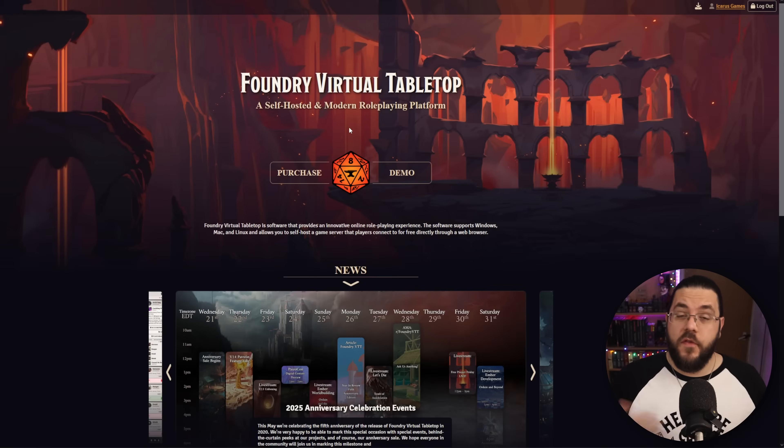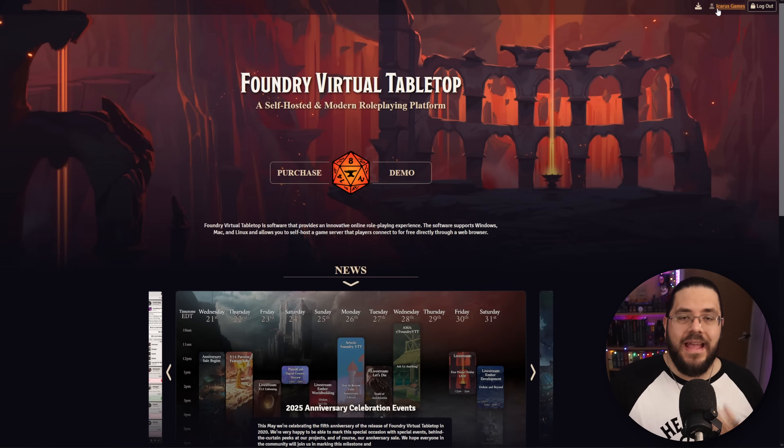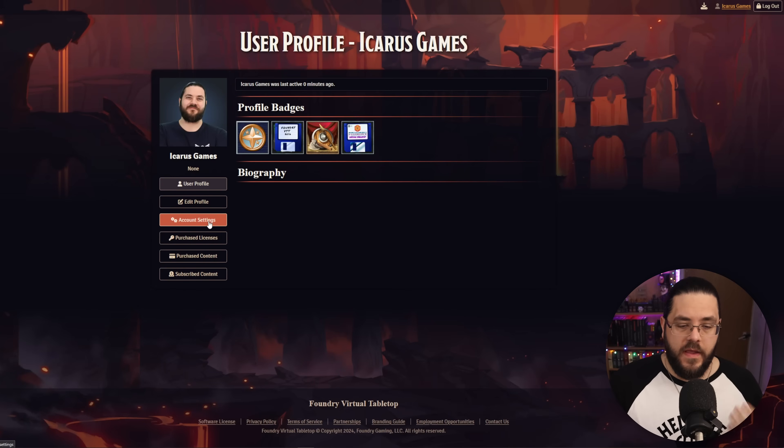The first thing you're going to want to do is head to the Foundry website, log into your account, and then go to the purchased licenses section. From here, download the latest version of Foundry VTT, because if you don't want to update your core system mid-campaign, you might not be able to do this within the app itself because the version you're running is too old. Once it's downloaded, just run through the installer and let it do its thing.